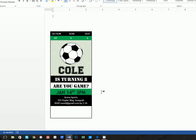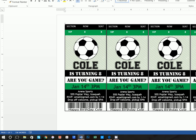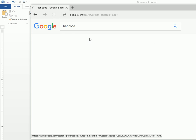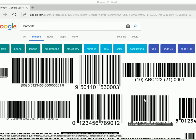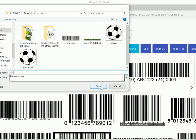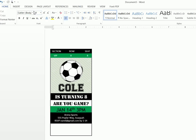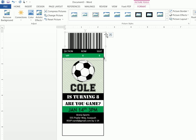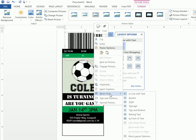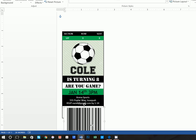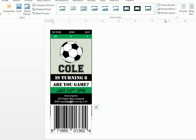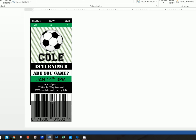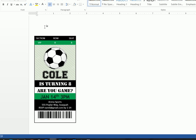For the barcode at the bottom, search 'bar code', click on Images, and grab any one of them. Save Picture As 'barcode' (all one word). Go back, Insert a Picture, insert the barcode. Right-click and do Wrap Text > In Front of Text so you can move it down easily. Then select the image, click Crop, and crop it down to just the barcode scanner portion.